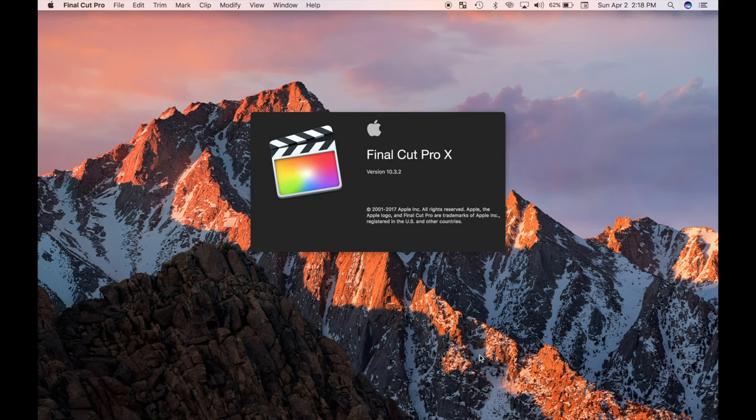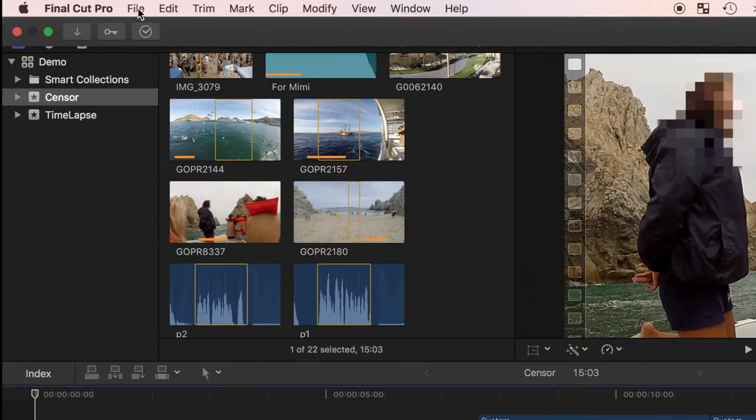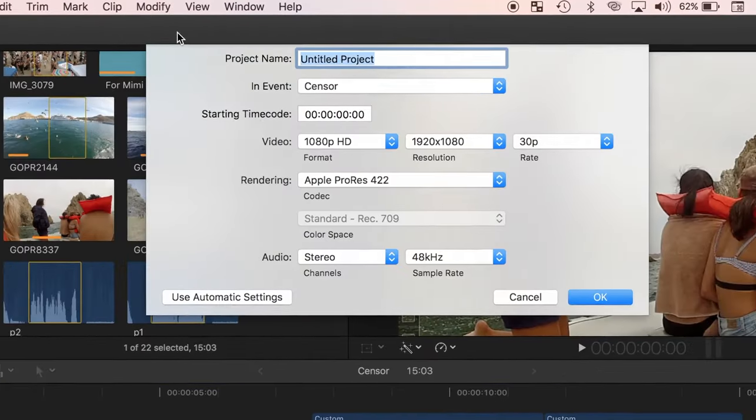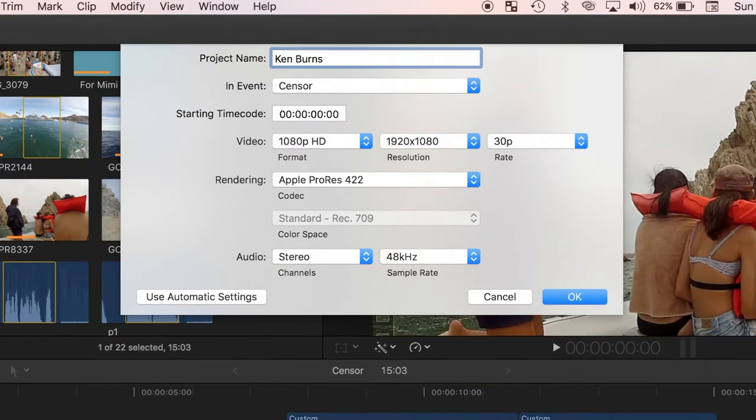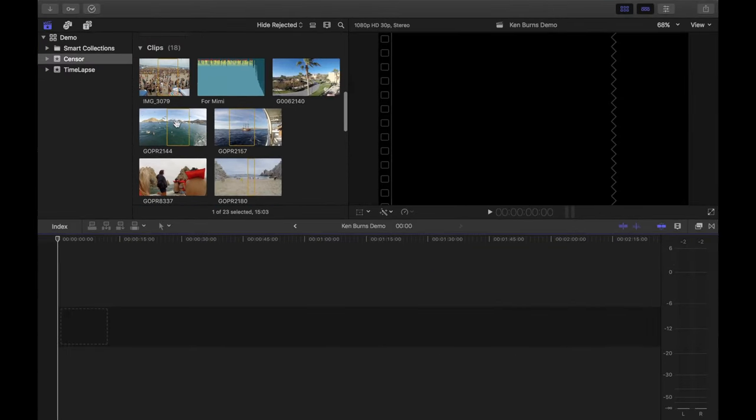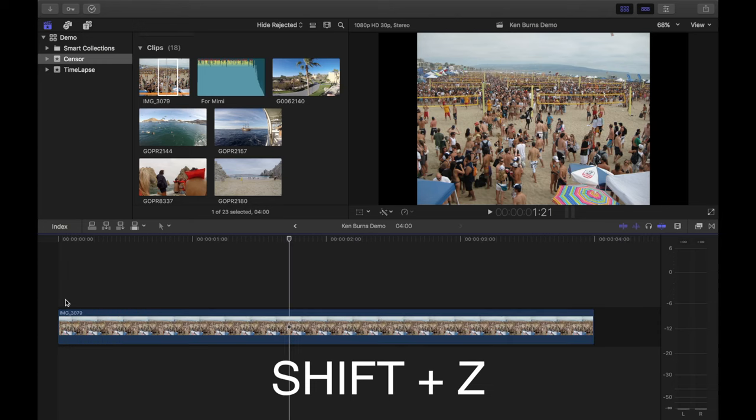So, let's open up Final Cut Pro, and try out the Ken Burns effect. I'll start a new project, select my image, drop it into my timeline, and press shift Z to expand it to fit the timeline.